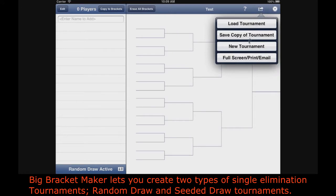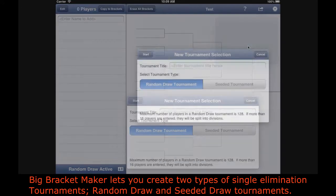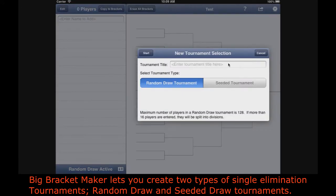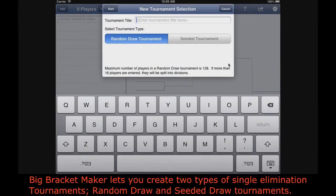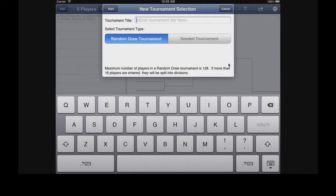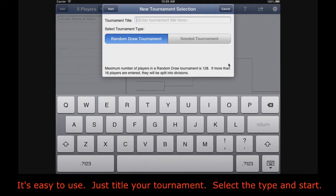Big Bracket Maker lets you create two types of single elimination tournaments: random draw and seeded draw tournaments. It's easy to use — just title your tournament, select the type, and start.